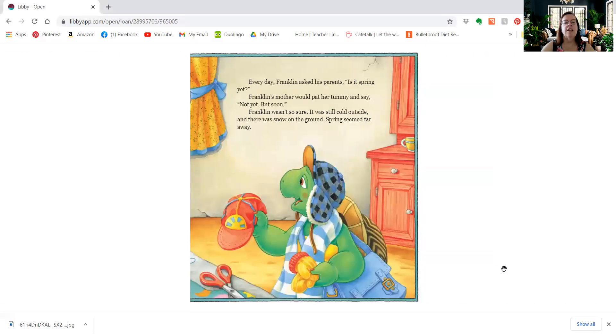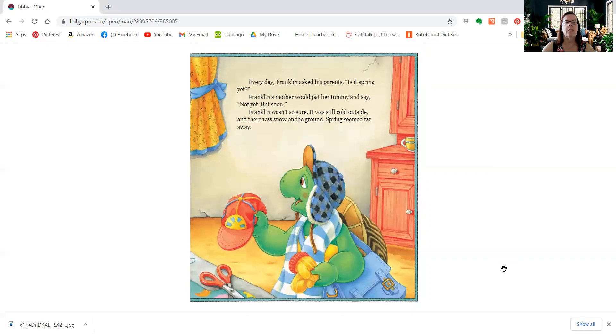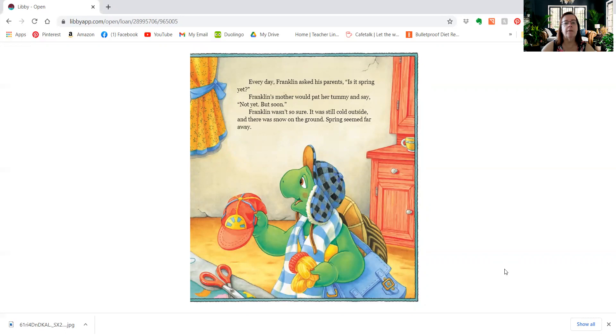Every day, Franklin asked his parents, is it spring yet? Franklin's mother would pat her tummy and say, not yet, but soon. Franklin wasn't so sure. It was still cold outside, and there was snow on the ground. Spring seemed far away.